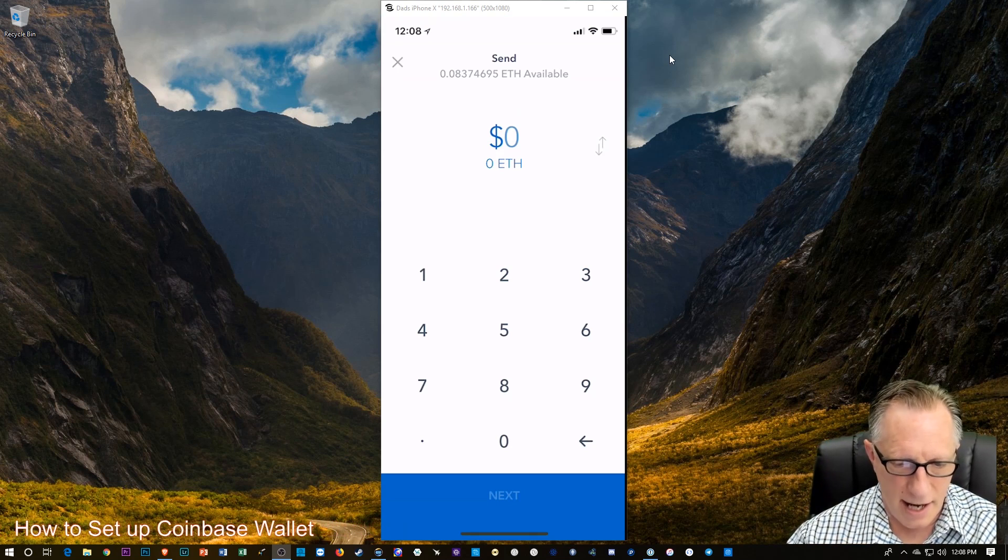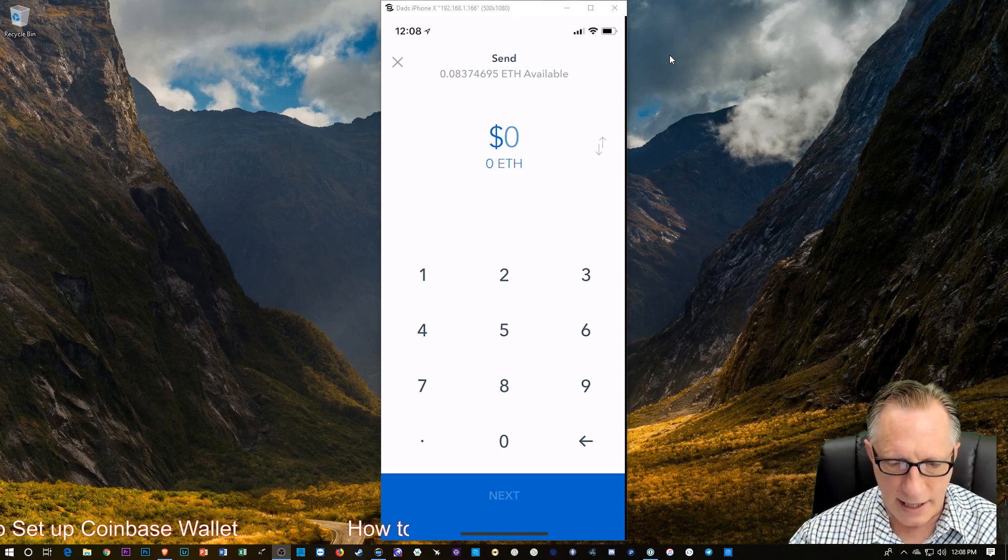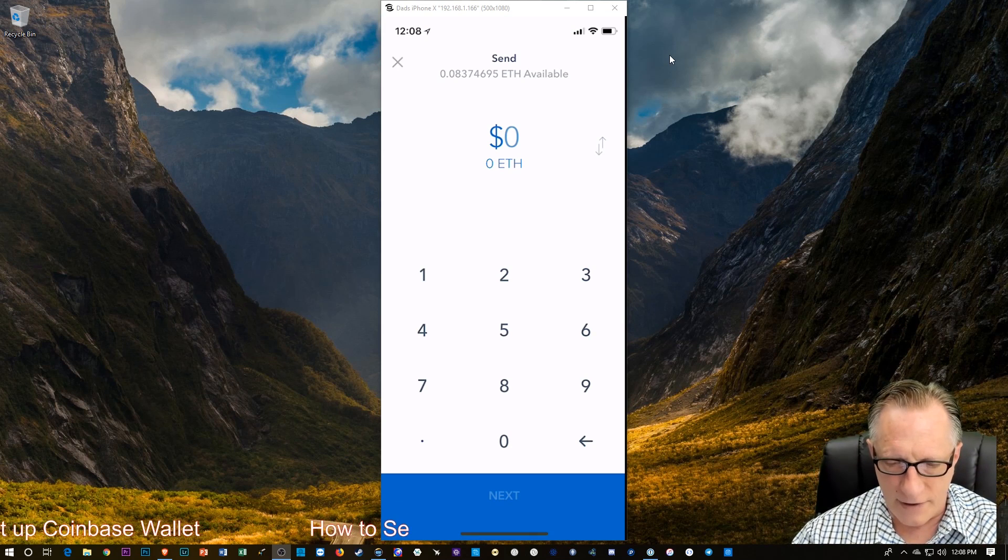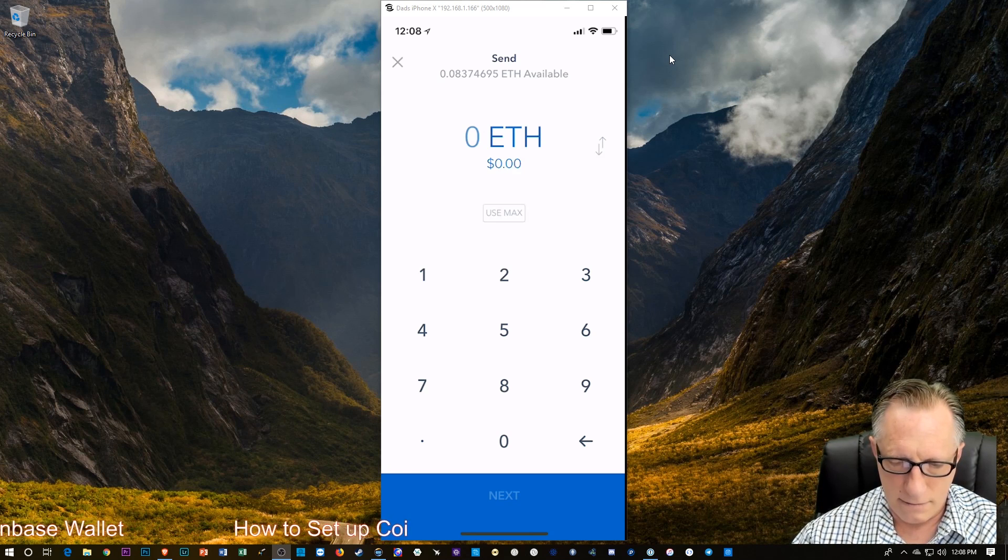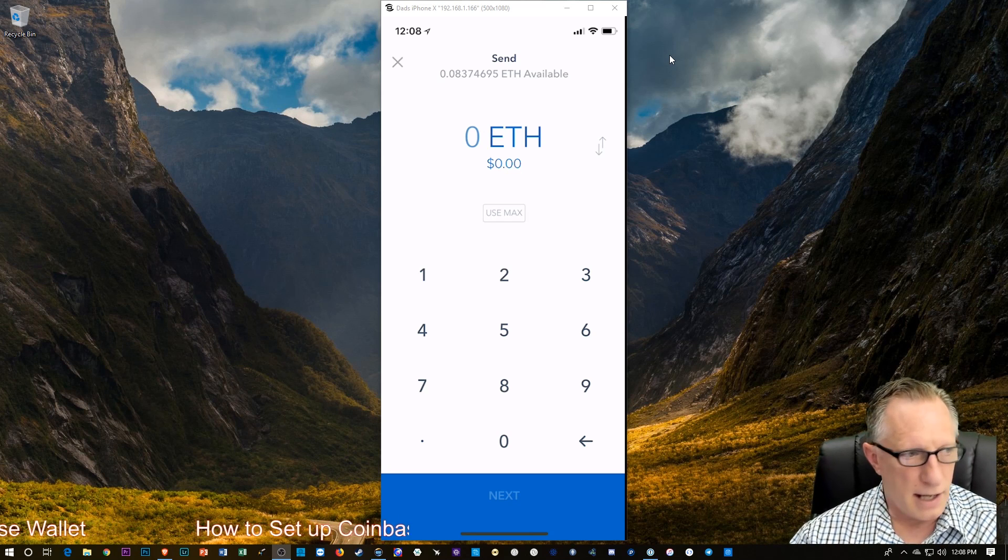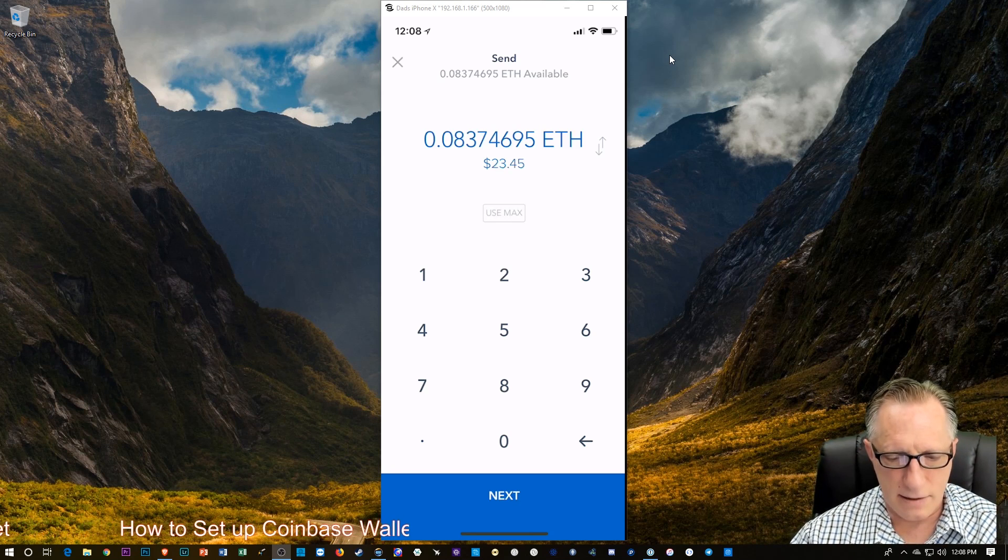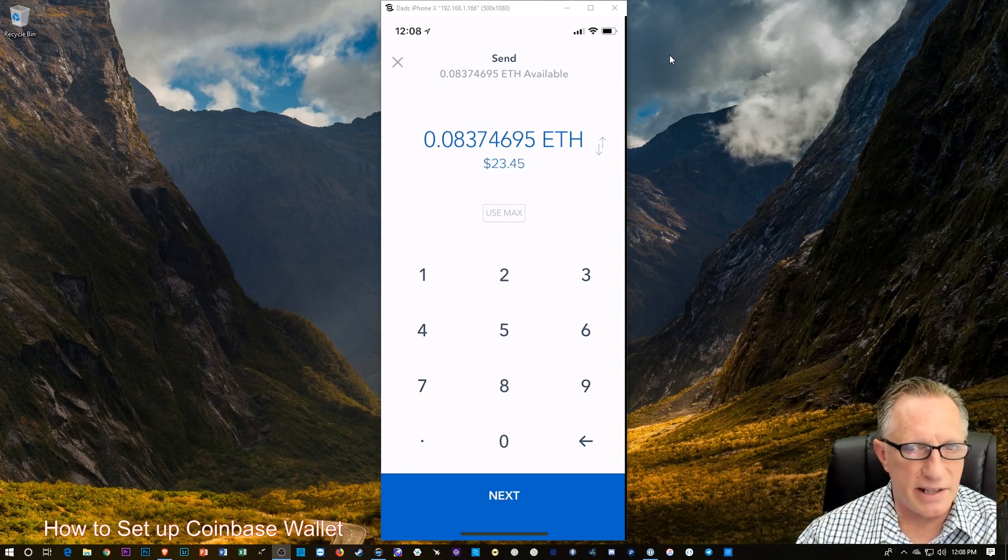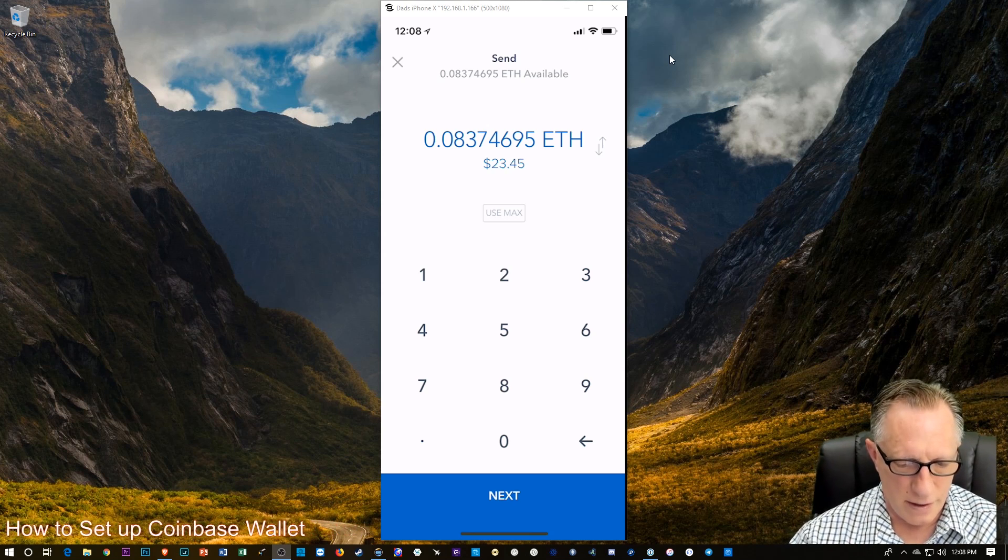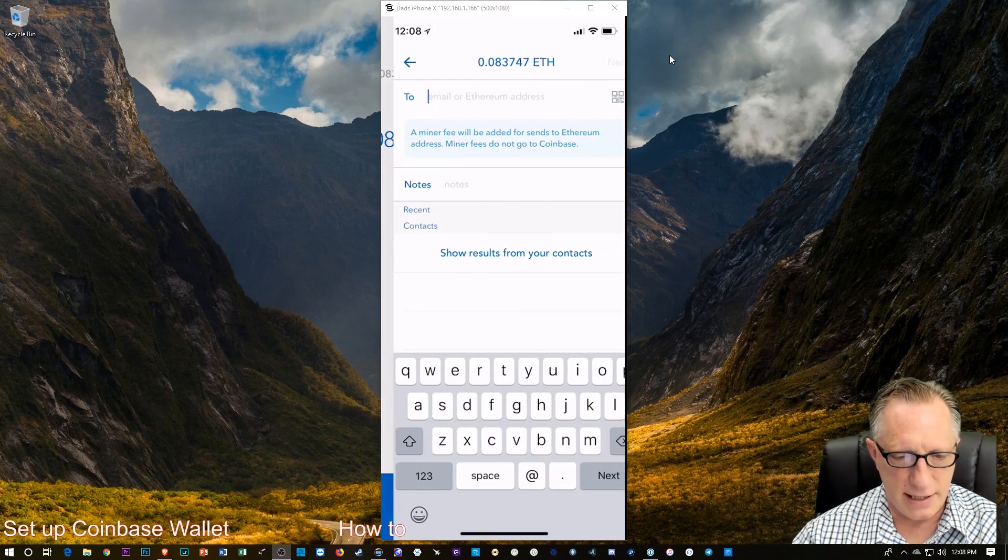And I'm going to send. And how much am I going to send? I'd like to send it all if I can. Ah, so I'm going to choose Use Max. And I'm going to send all my Ethereum over, right? And then I'm going to tap Next.